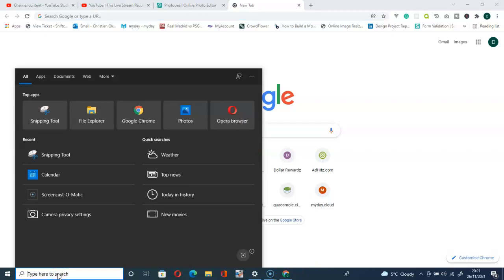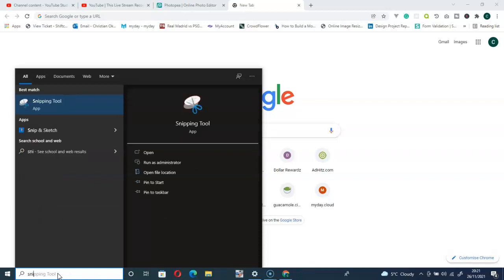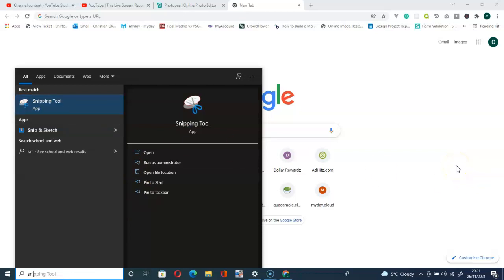I was like, okay, let me go search for it. I typed 'snipping tool' — 'SNI' — and it was not there. I was like, what happened to my system? If you experience this type of issue, this video is for you. I'm going to show you how to get your Snipping Tool back.